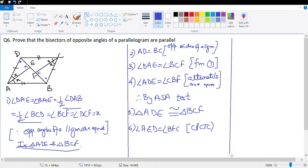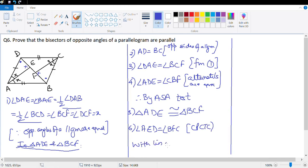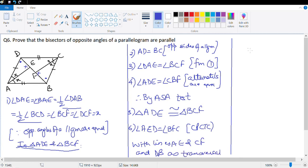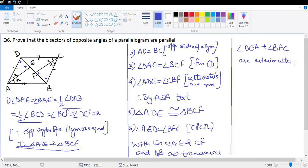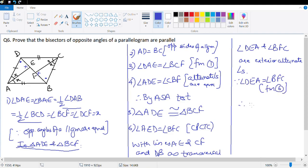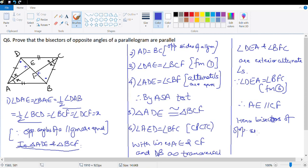With lines AE and CF and DB as transversal, angle DEA and angle BFC are exterior alternate angles. Since angle DEA = angle BFC, therefore AE is parallel to CF. Hence, bisectors of opposite angles of a parallelogram are parallel.